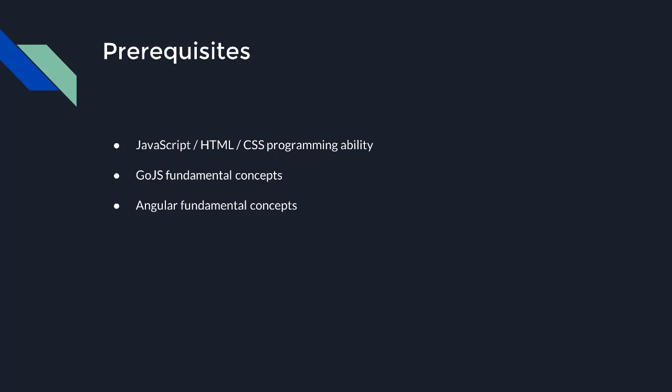We're going to explore one way to build a single-page application with GoJS and Angular. All code is available in a download link in the description. First, let's discuss what we're going to build.